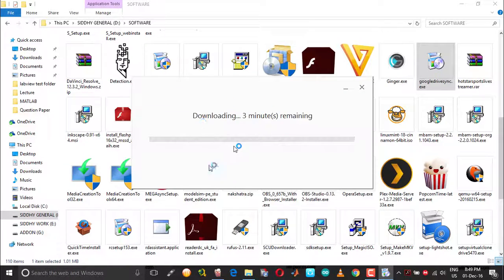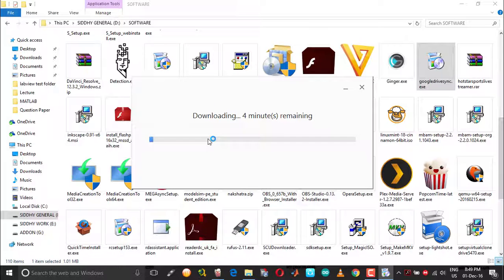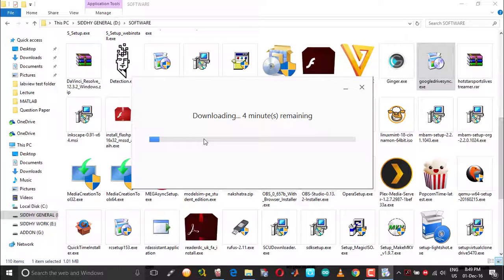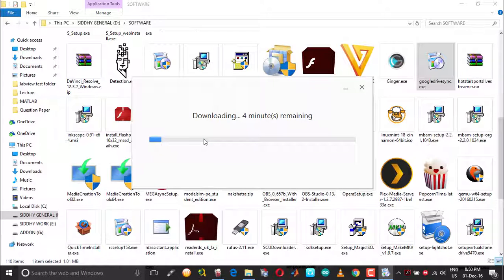Now you can see the installation has started. So that's pretty much it. Just in case you come across this issue or bug, this is how you can overcome it. I hope you found this informative. Thank you.